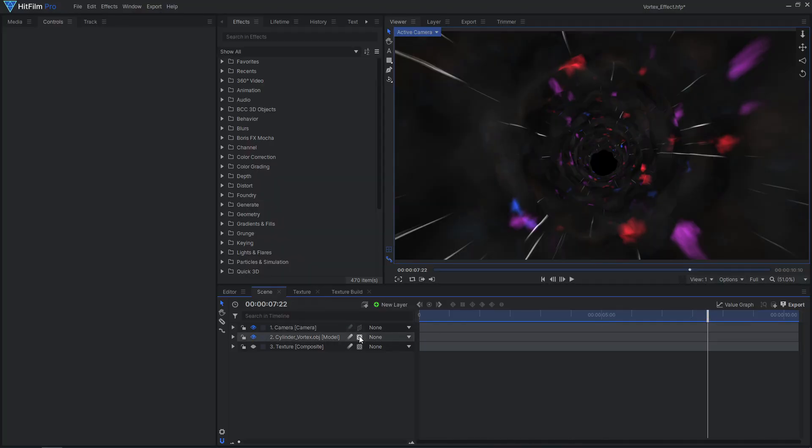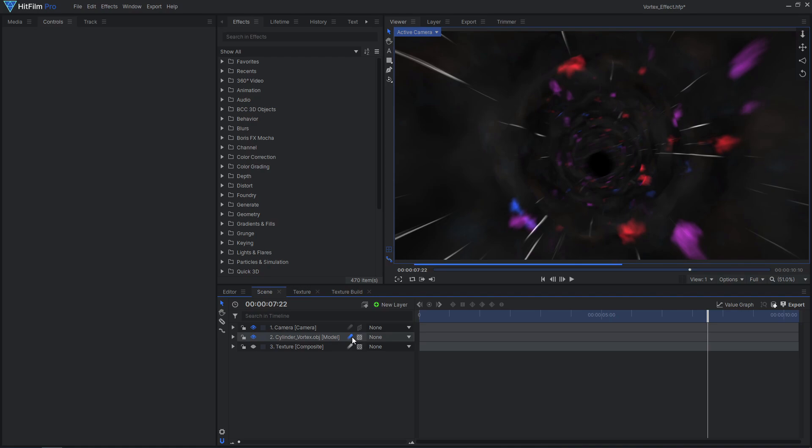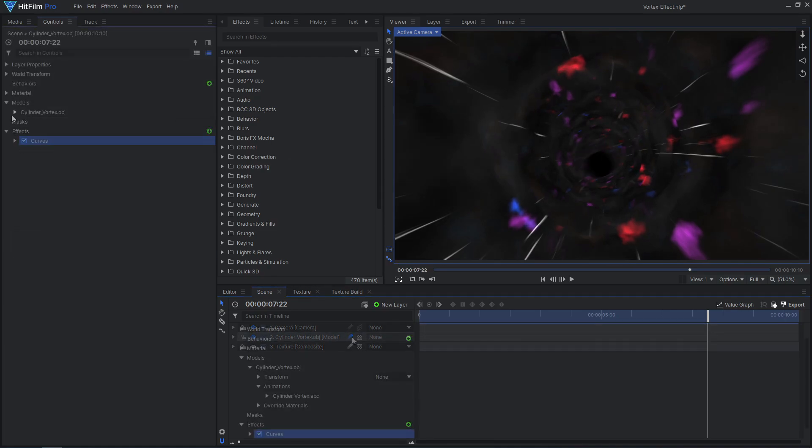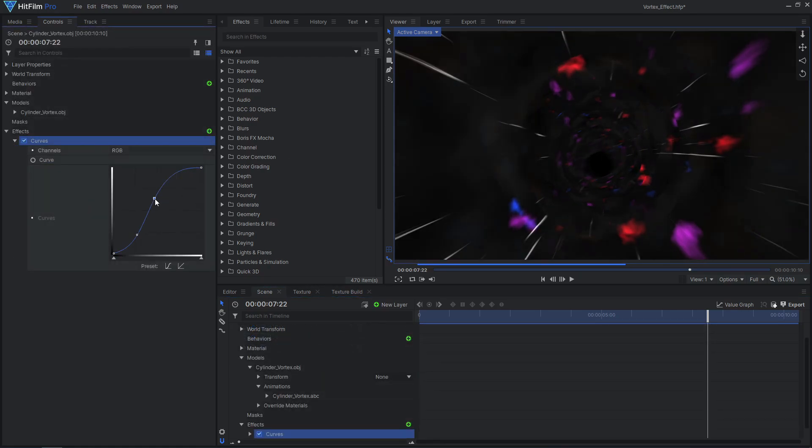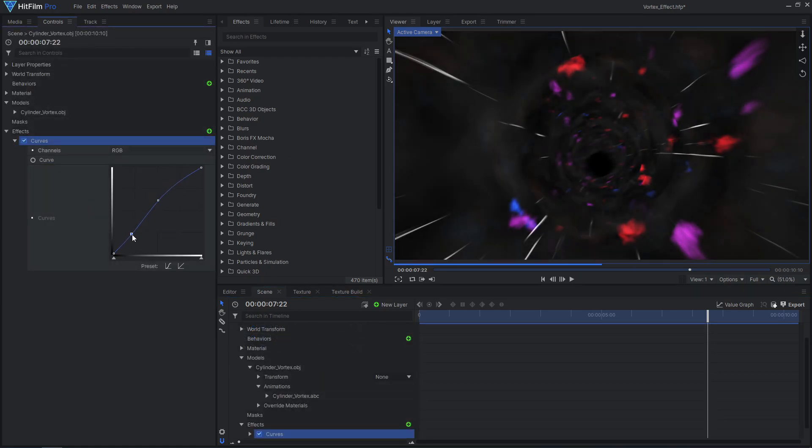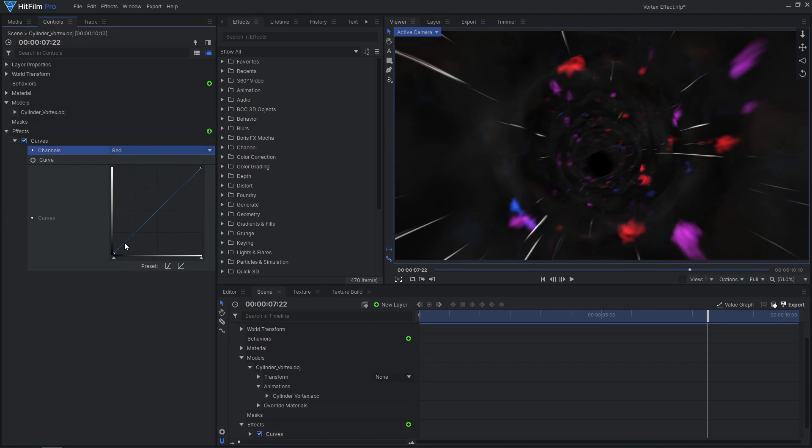Because my model itself has animation, I can enable motion blur on the model layer. Use color correction effects like curves to dial in the brightness, contrast, and color of your vortex.